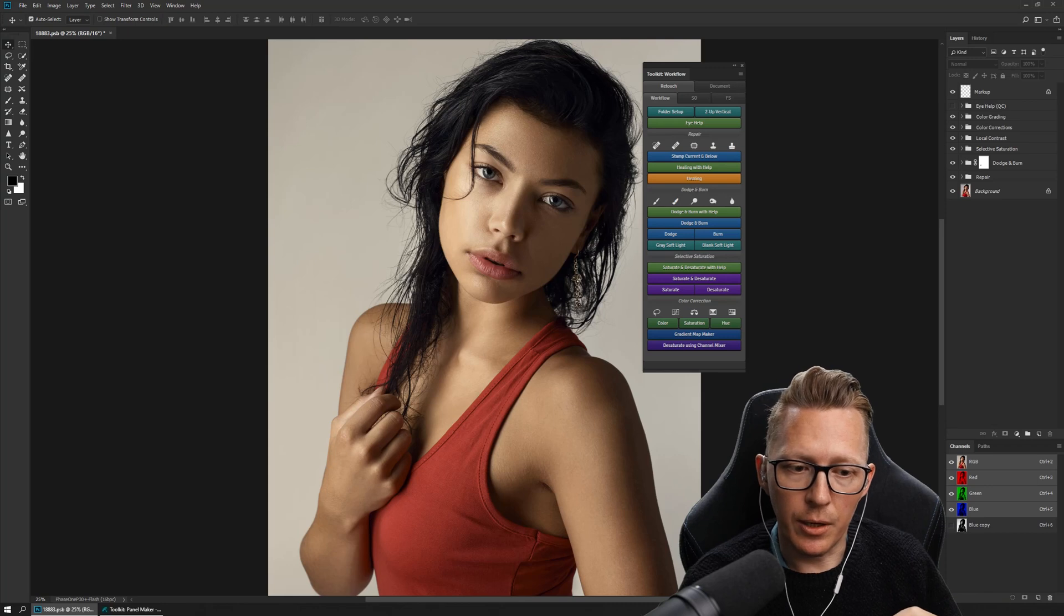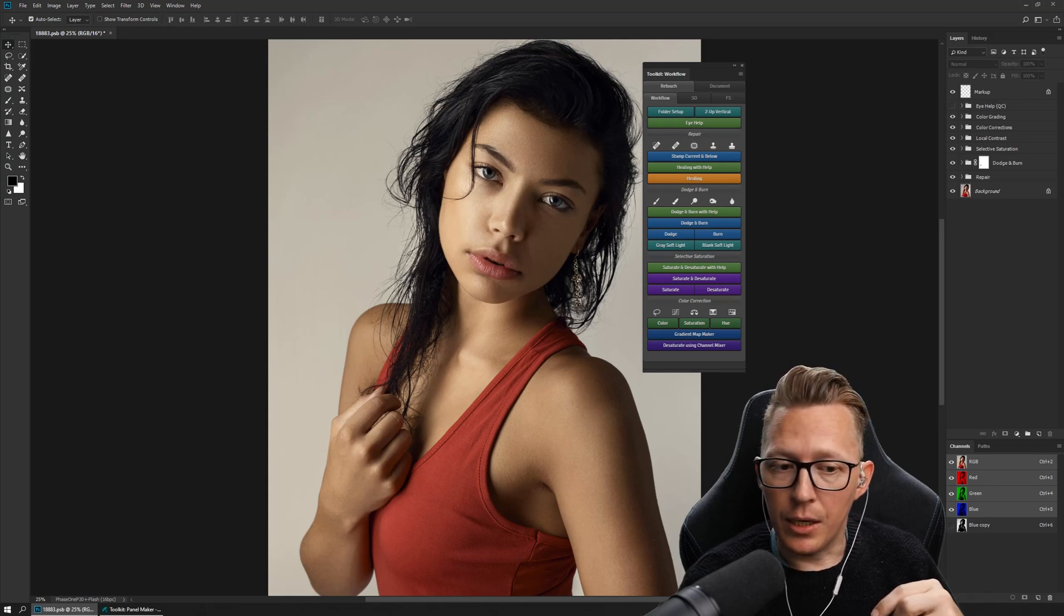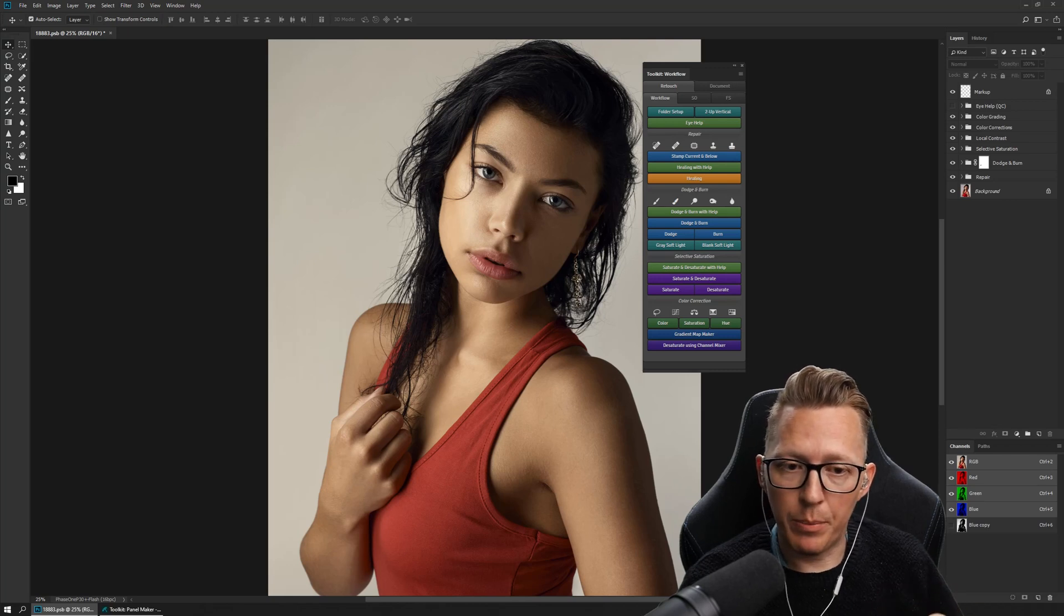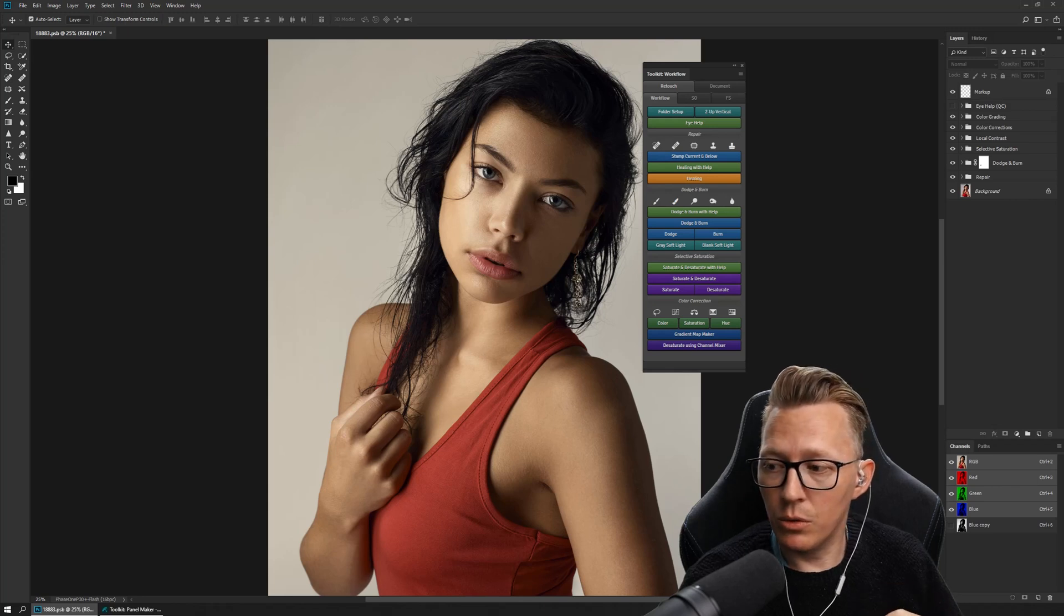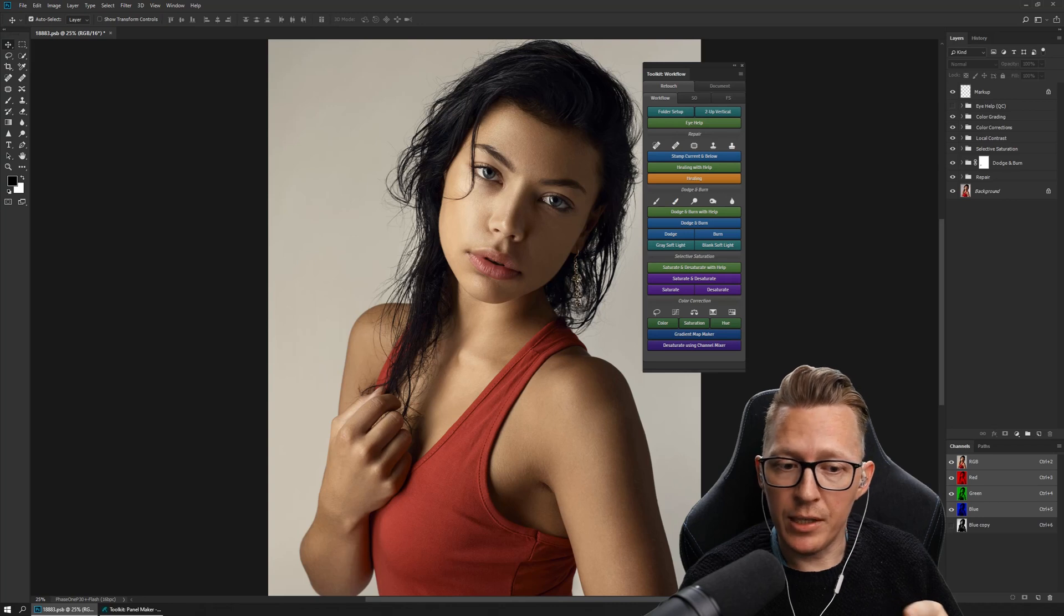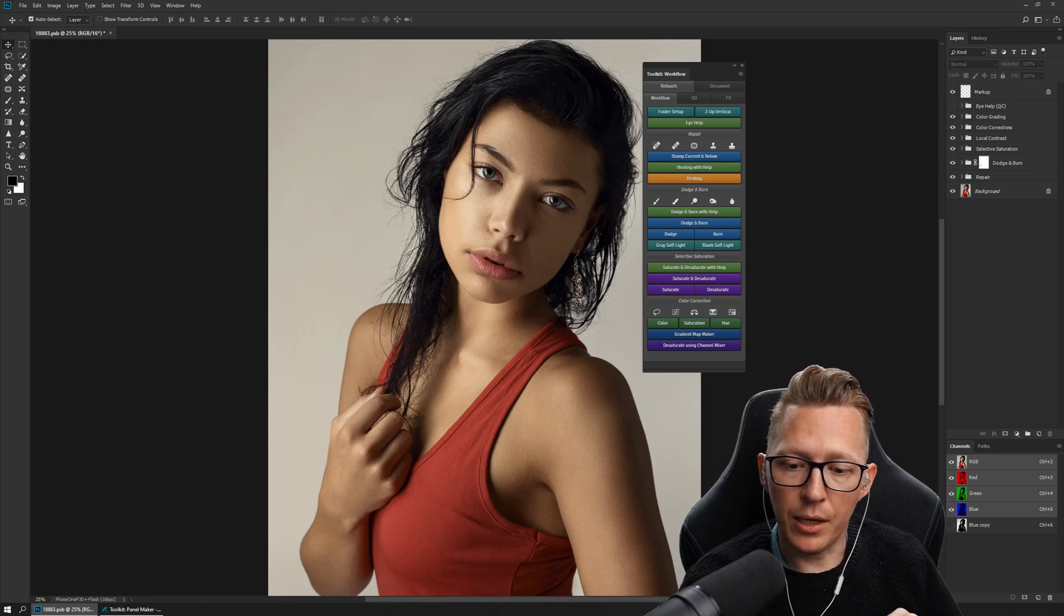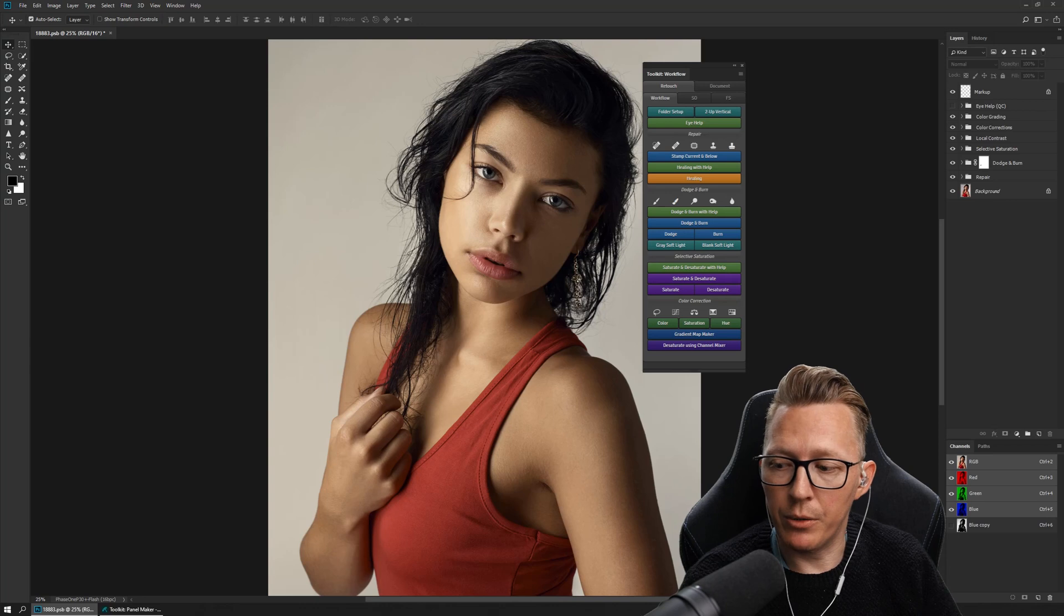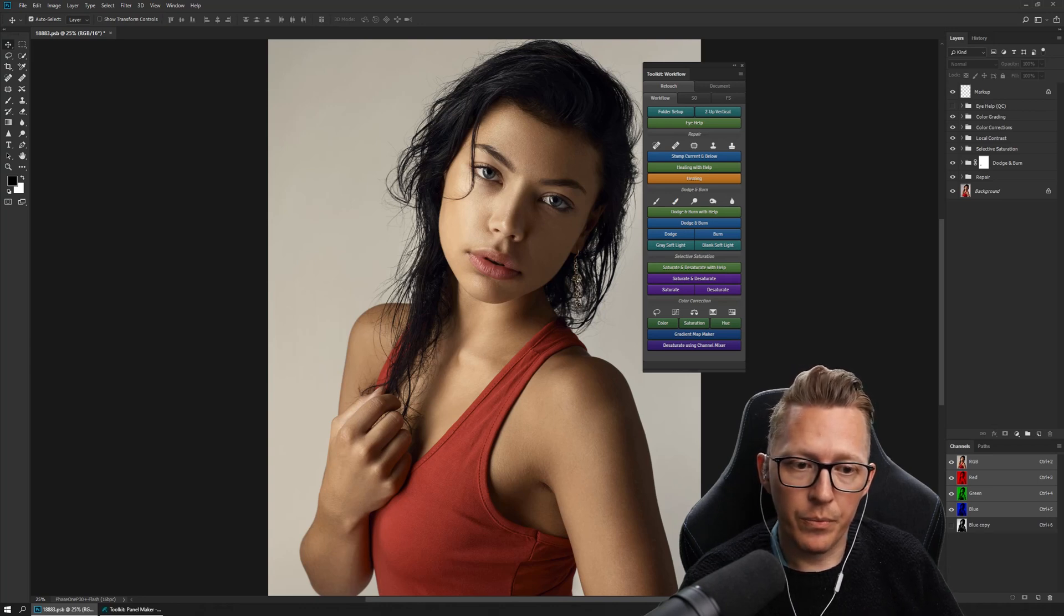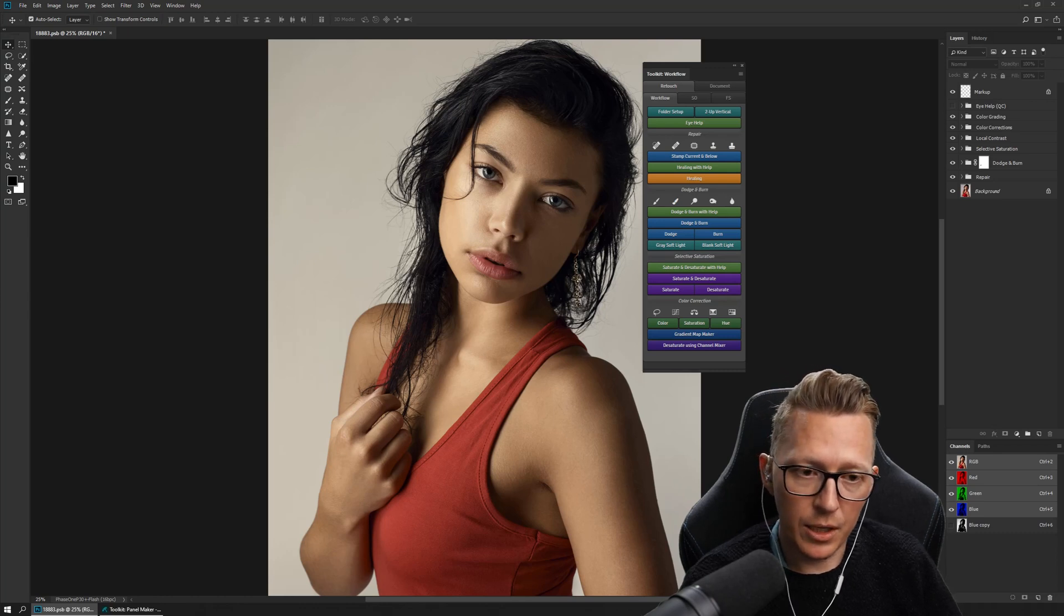So then I found out that you could create panels and put buttons on panels that link to scripts. So then I created retouching toolkit 1.0, which was very, very basic compared to what we have today, but it really helped me a lot in becoming a much better retoucher.